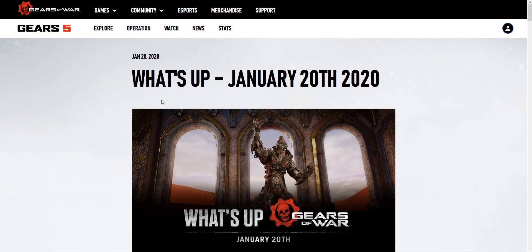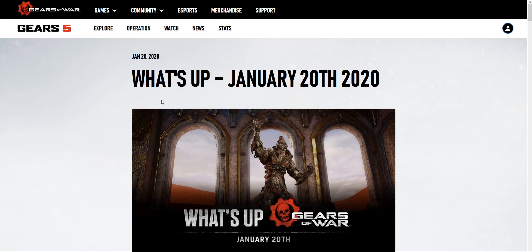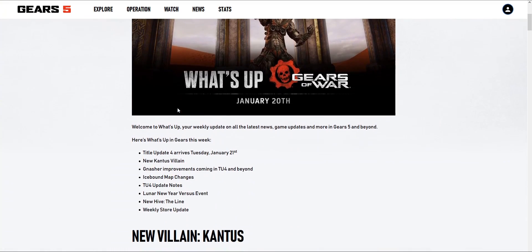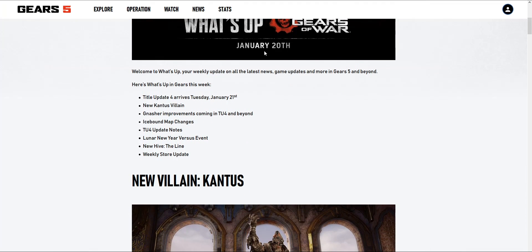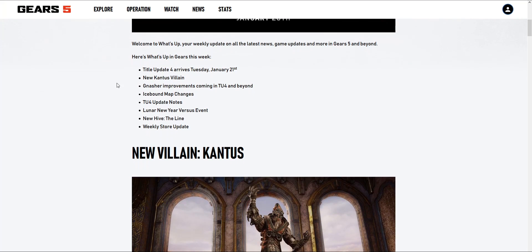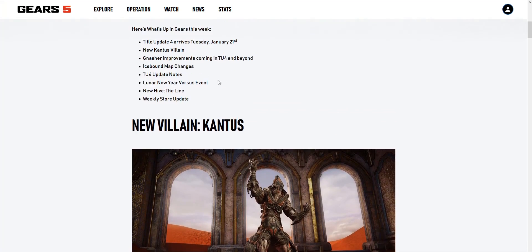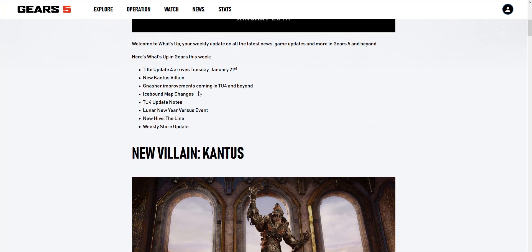They're going to talk about things from the past two weeks - the Crimson Omen, the Kantus character, matchmaking estimated wait times. Let's see what we have for this next What's Up. Title Update 4 arrives tomorrow, new Kantus villain, Gnasher improvements coming - we'll see if that's true or not. Icebound map changes - is there going to be no ice? That'd make the map 10 times better. TU4 update notes, Lunar New Year versus event.